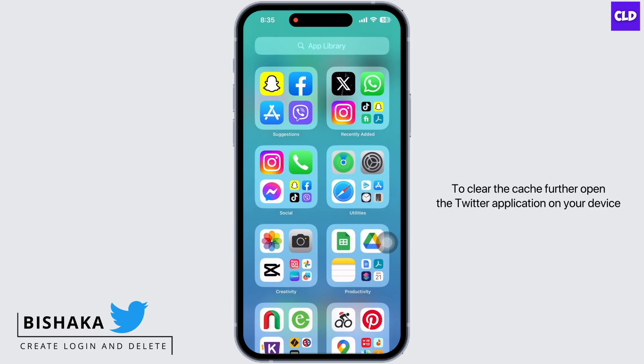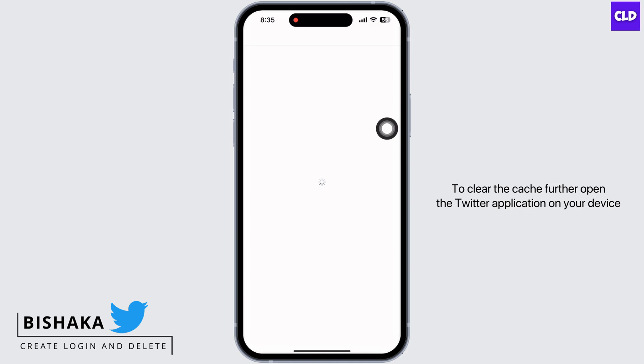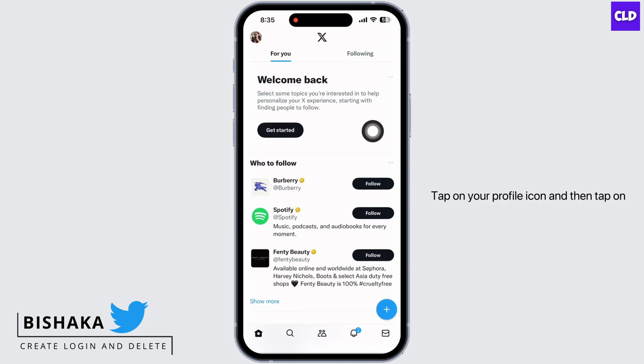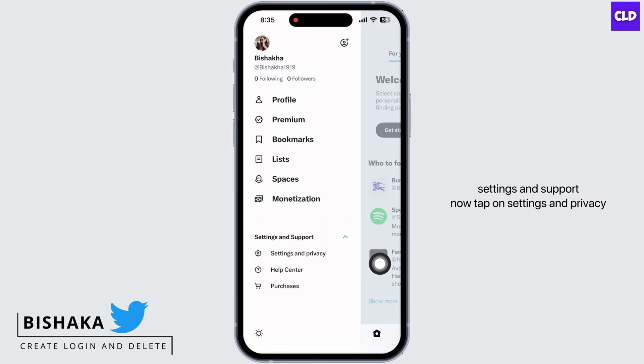To clear the cache further, open the Twitter application on your device. Tap on your profile icon and then tap on Settings and Support. Now tap on Settings and Privacy.